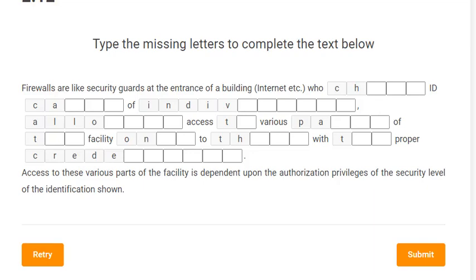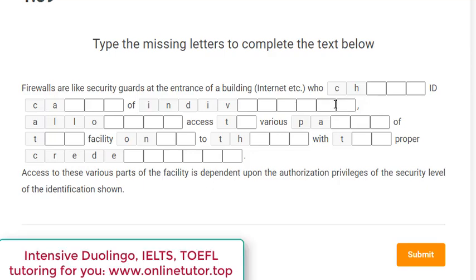Hi dear friends, this is Dima the tutor. In this video let's practice the section of the Duolingo test called Duolingo reading. It's not really reading in the traditional sense — you have to fill in the gaps, fill in the blanks with proper letters to form appropriate words in the sentences. The task itself is quite simple, technically nothing difficult.